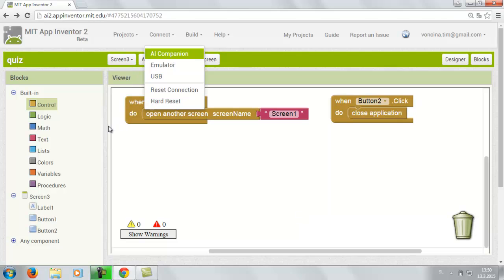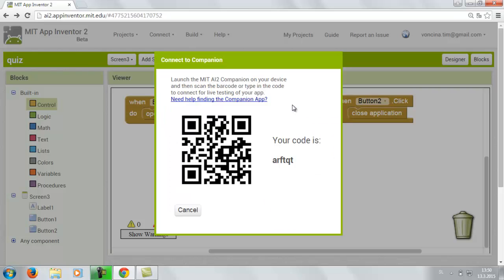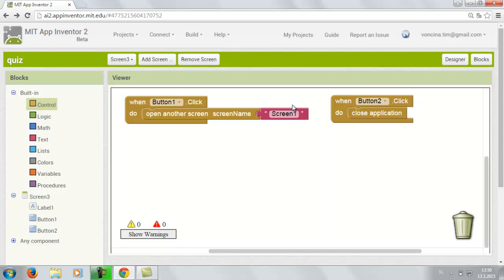And now I'm gonna show you how to connect with the quiz through the internet. You go to connect and choose the AI Companion. And you need your mobile phone. And just download the MIT App Inventor 2 from the Google Play Store. And you just scan the QR code or insert the code. And when the quiz appears on your phone you can try it out if it works.